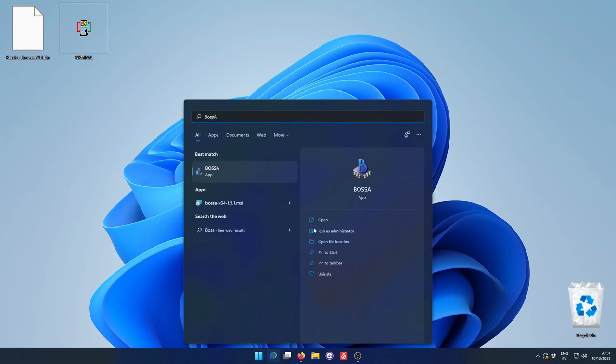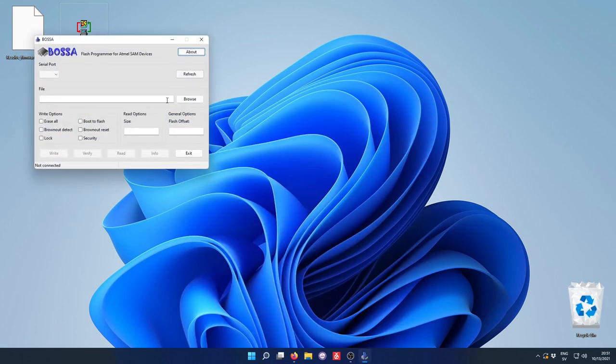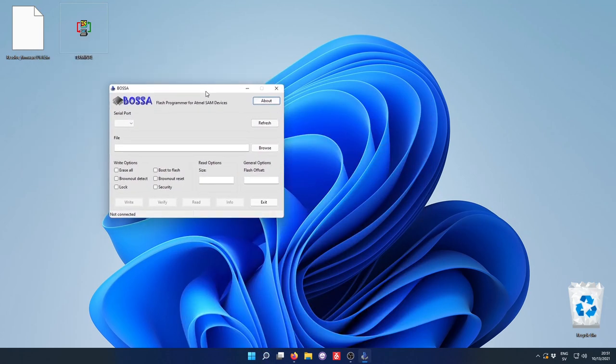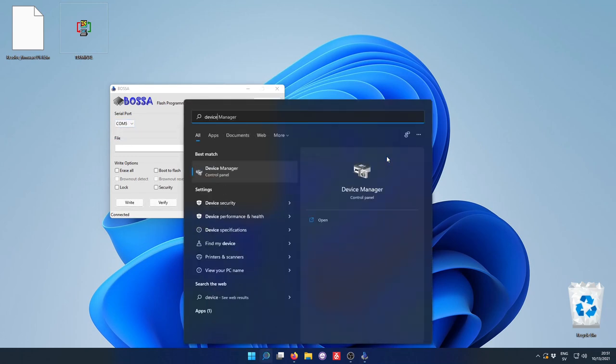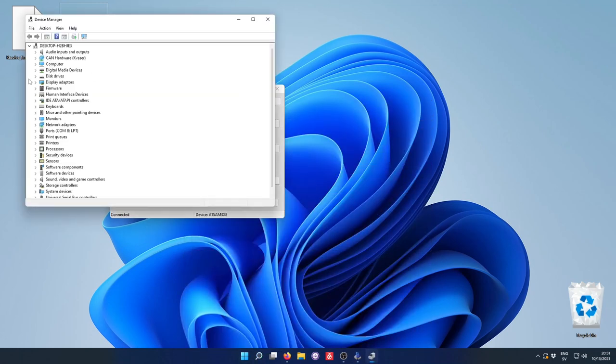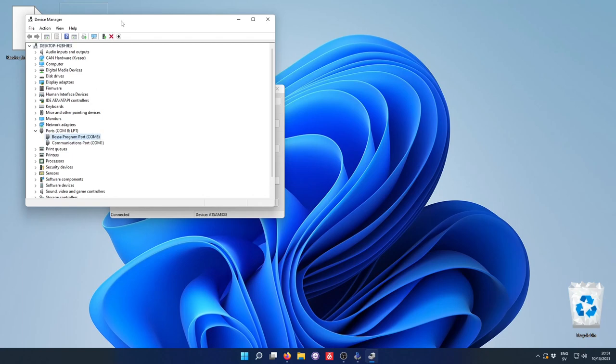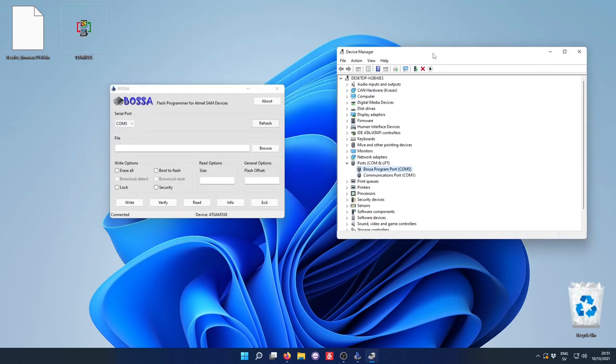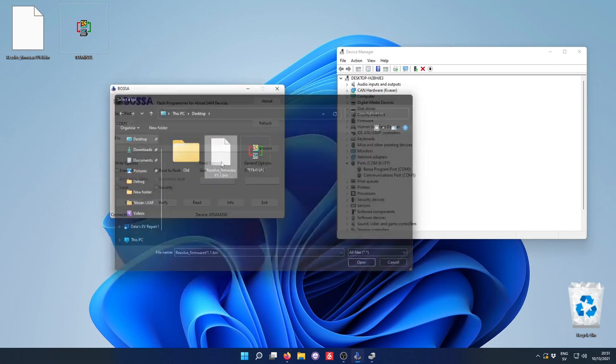So let's open up Bossa. And in this program, we need to set a few things in order to flash. So we need to select the correct COM port. And this was a bit strange because I think the device had just COM4, but apparently resetting it made it so that it changed from COM4 to COM5. But yeah, that's fine. Let's just proceed.